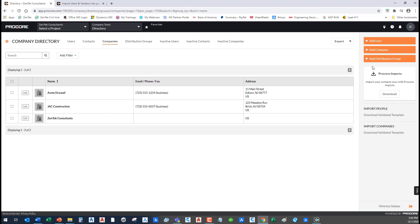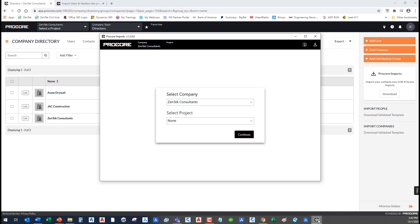So instead, we can use the Procore import tool, which I already have open here. The Procore import tool is a free download from your Procore site. It's an app you can download for free. It'll ask you to log in with your usual Procore credentials.